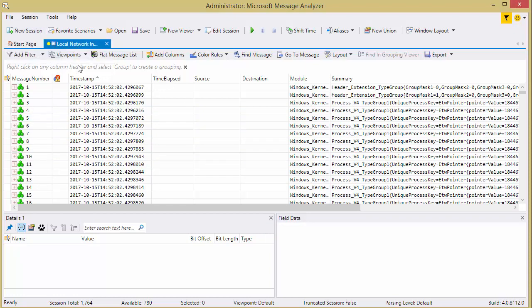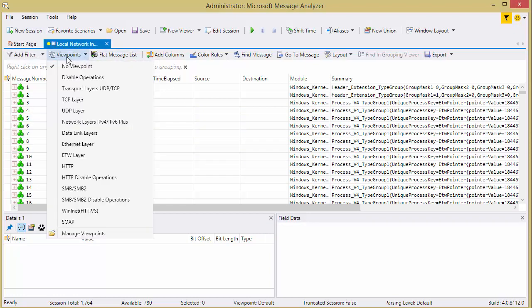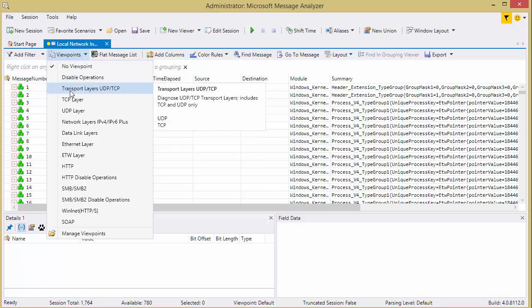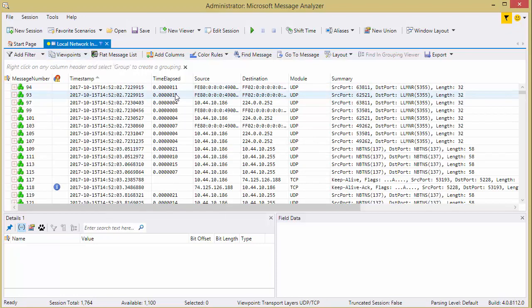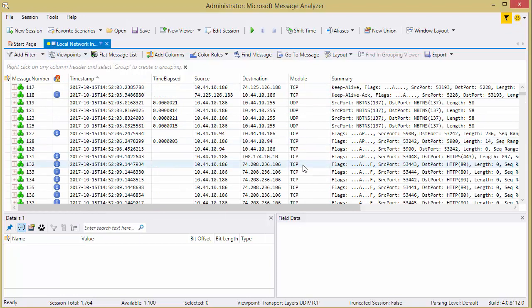So if you just want to see your network traffic, the best way to do that, you go to viewpoints, kind of like a list of display filters for you Wireshark people, and transport layer UDP and TCP. Click, and now we've got UDP and we've got TCP.